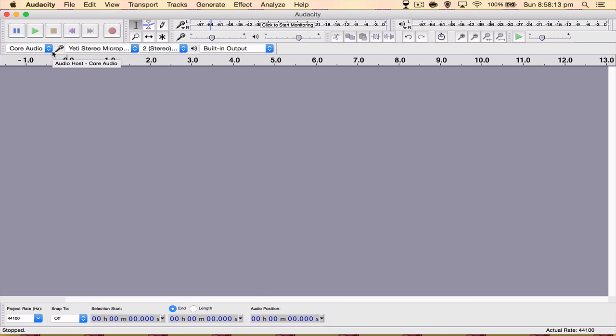How's it going everyone? My name is Nick and today I'm going to be showing you what I believe to be the best export settings from Audacity.